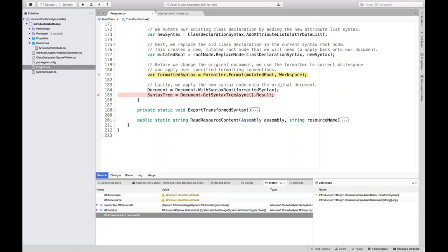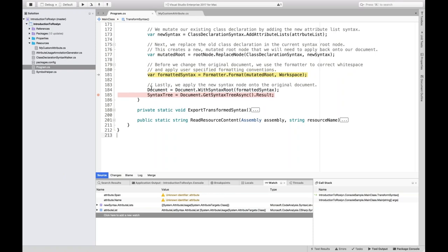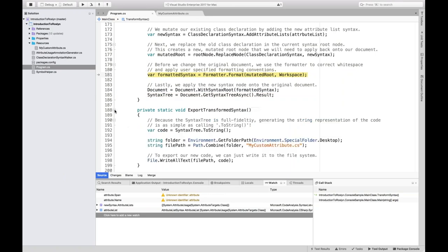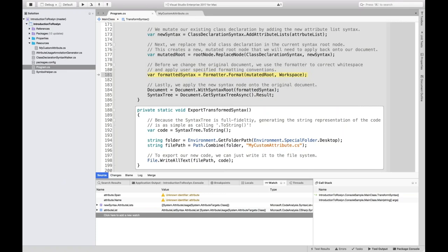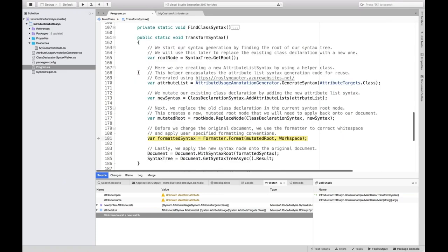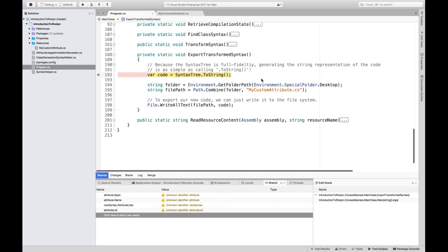Before committing the new syntax root, we want to run the formatter against it. The formatter normalizes white space and applies user formatting conventions — really important for making sure source code matches the expectations of what our end user would normally write and is in line with their project conventions. Because the syntax tree is full fidelity, generating the C# code is literally as simple as calling ToString on the syntax tree. Checking the result in the debugger, it matches the first batch of code provided with the same white space information, correct indentation — and all we've done is injected the new attribute.